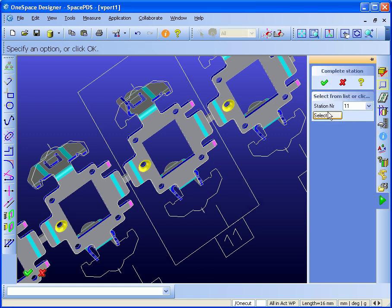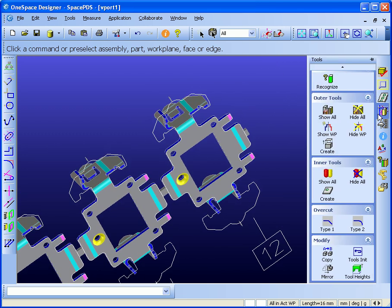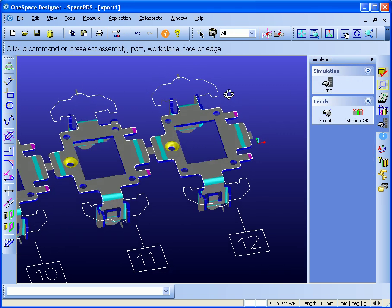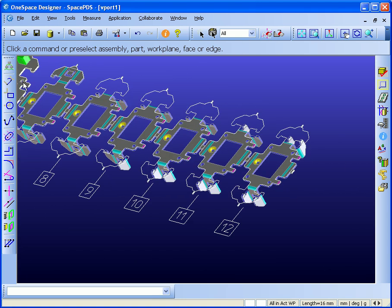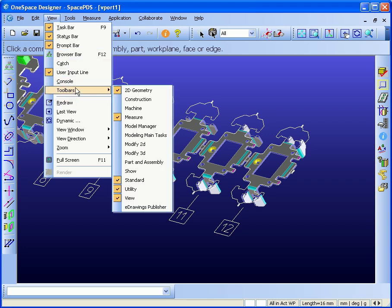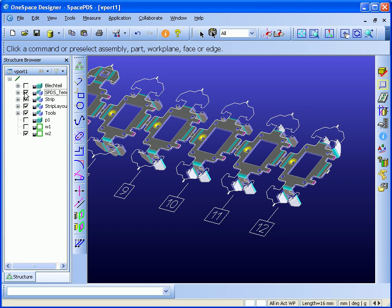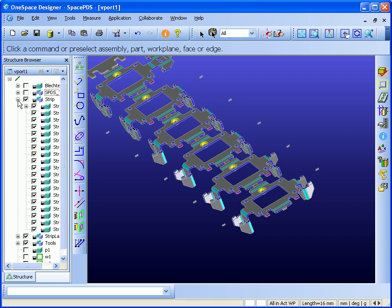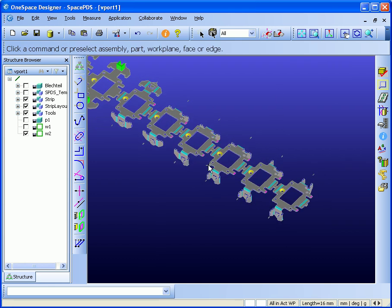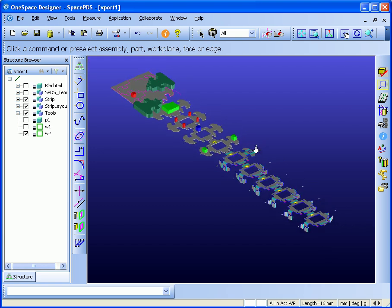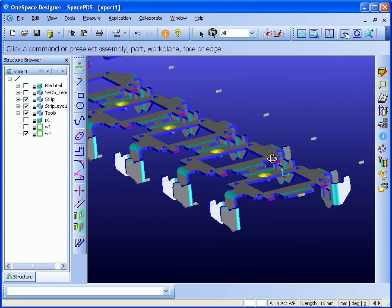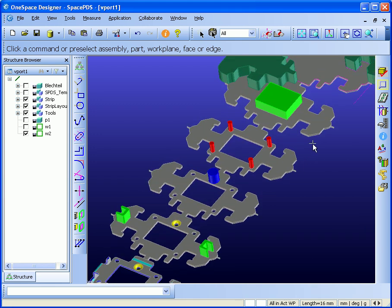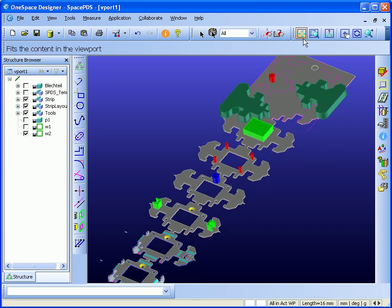And the final bending will be station number 12. OK, now we are finished. I will show off the strip layout. Here we have defined the tools and the strip, and now the strip layout is finished.